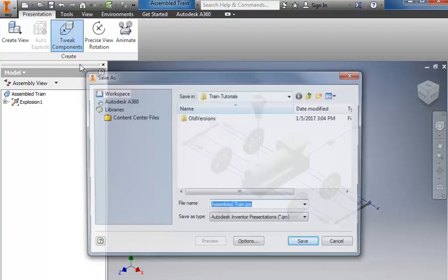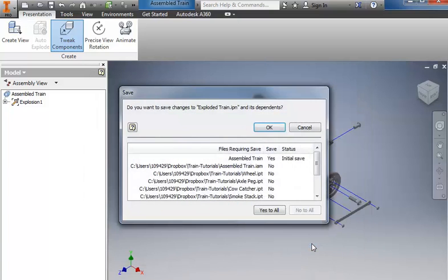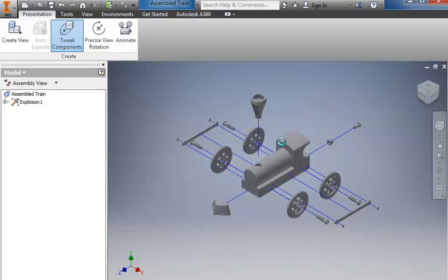We can save this. And I call it exploded train. Yes to all. And then OK.